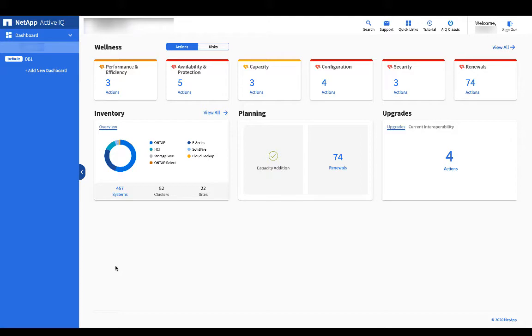From the main dashboard, ActiveIQ will show the number of capacity add-ons that are predicted to be needed. Click on the number to get a tabular listing of the systems involved. You will also see the number of renewals that ActiveIQ sees as either currently needed or needed soon.